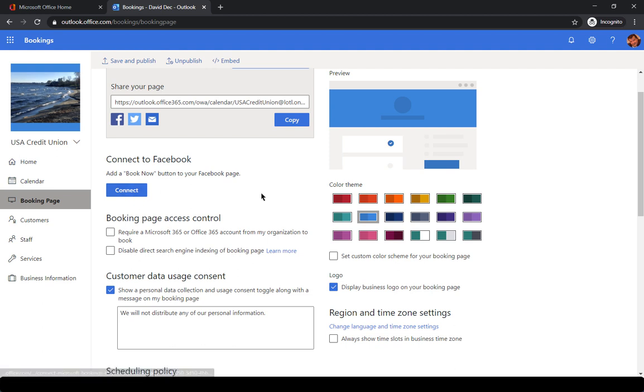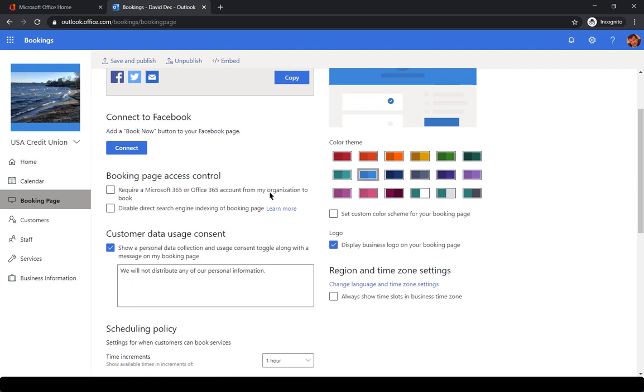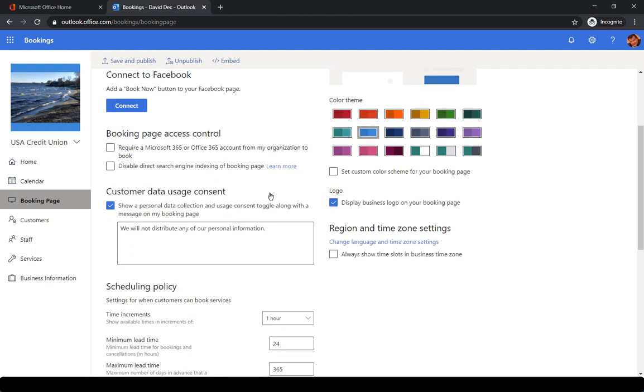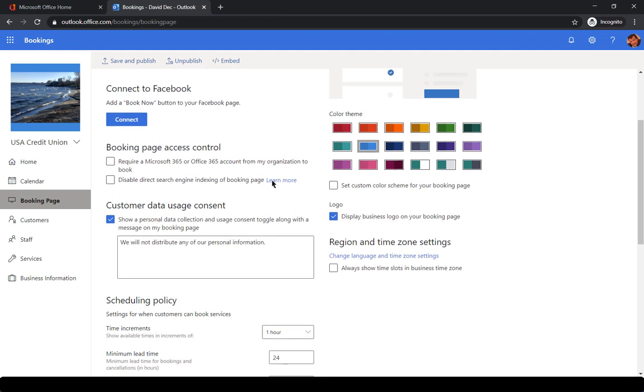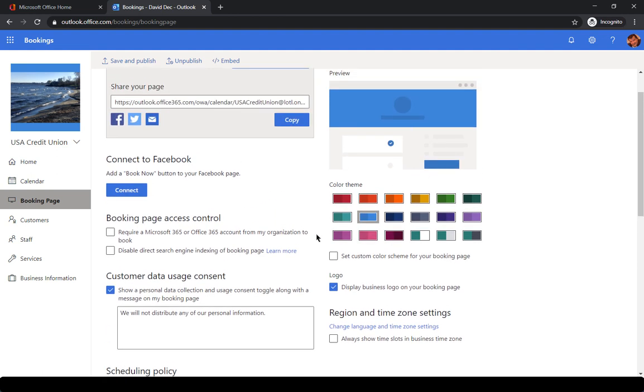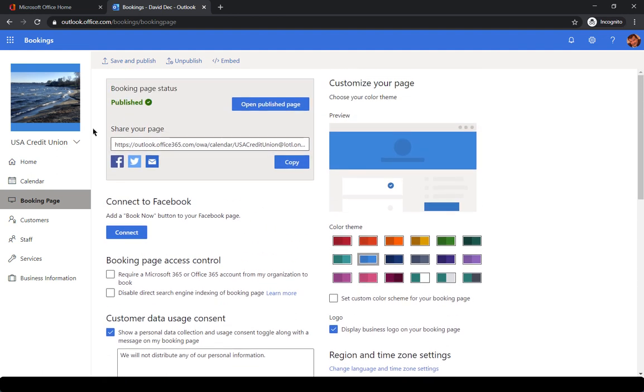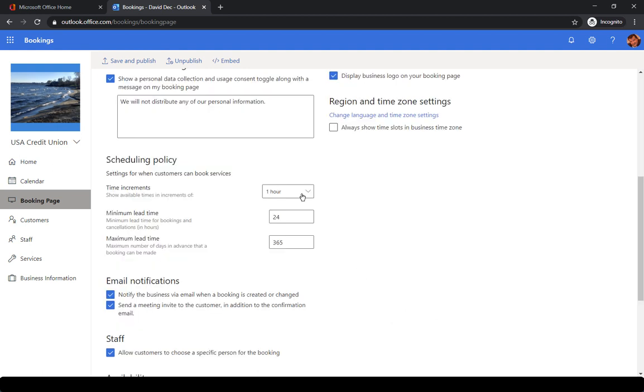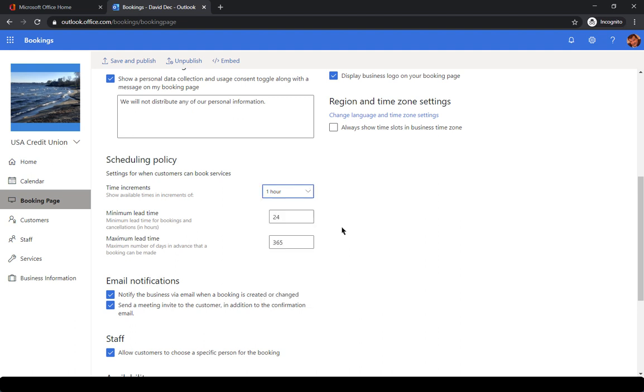So when you click connect, it'll actually connect to your Facebook page. Again, lots of fine tuning here. You can change the colors, the background. You can change the logo. You can indicate what your time increments are for your appointments. So if you want to only support 30 minute appointments, you can set that. You can also indicate a lead time that they need before the time and date.